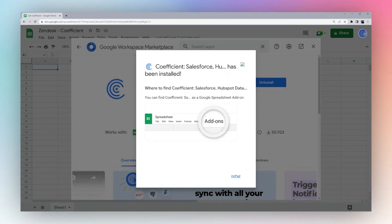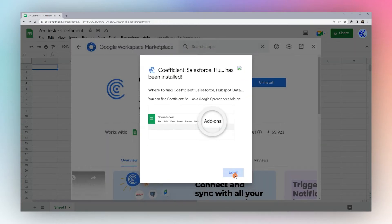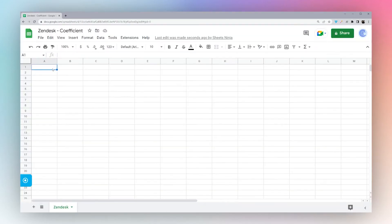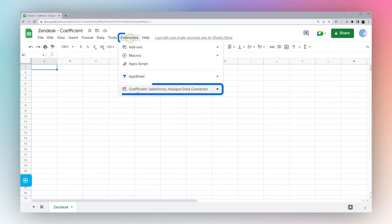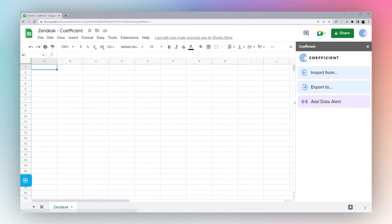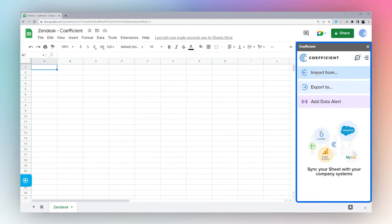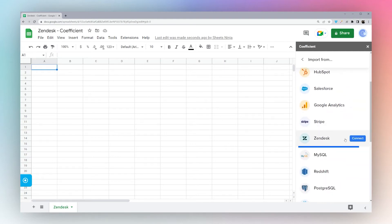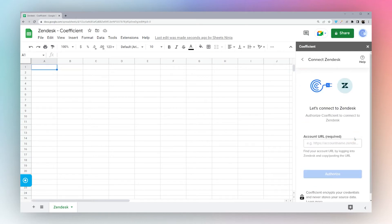Then we'll click Done. So now we go back to Google Sheets. When you're in Google Sheets, go to Extensions, Coefficient, and Launch. When the sidebar opens, click on Import From and you can see all the sources that Coefficient supports. Go down here to Zendesk and click Connect.